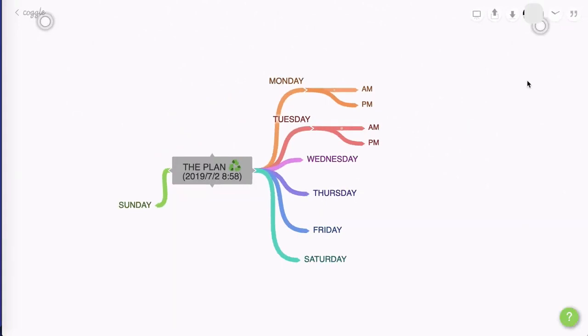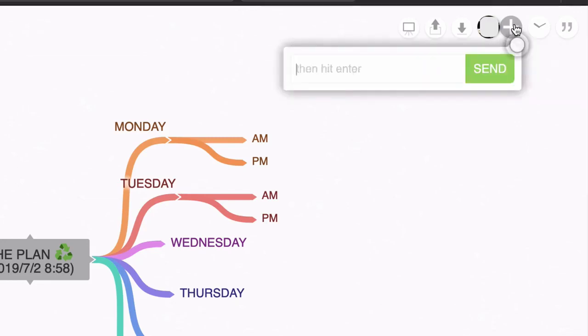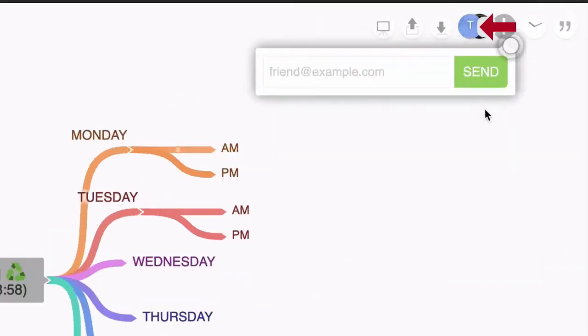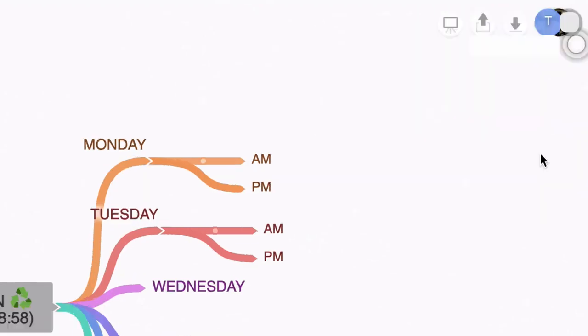This time I want to share this mind map privately with somebody else who can then access the map and give me some input. So I can hover over this icon and click here to invite people to join this Coggle. So I'm going to enter an email there and I'm going to press send. And you'll see that it's added an extra icon there. That is to represent the person you've invited to look at the mind map. Now watch this because this is super cool.